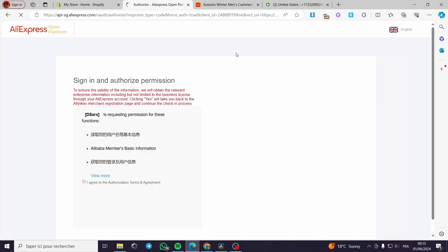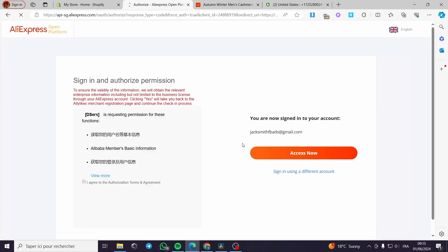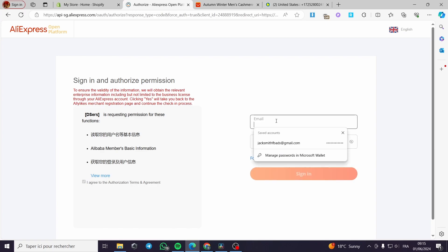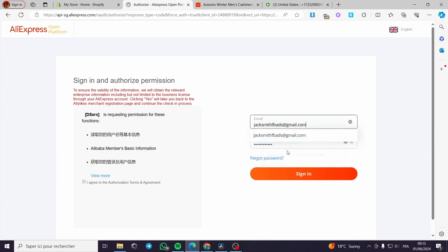Link to supplier — it is AliExpress. Link and authorize to AliExpress — yes. I am going to link it to AliExpress. It will be linked to my AliExpress account and it is very easy.